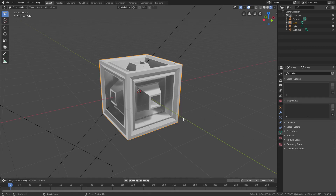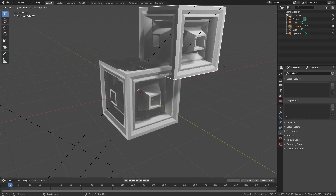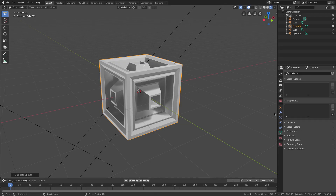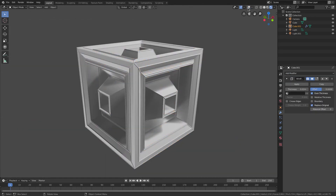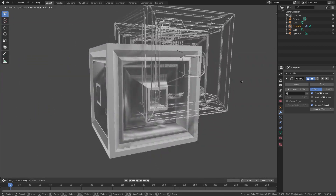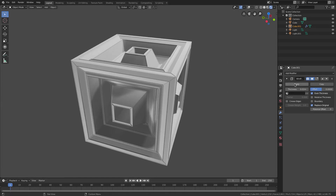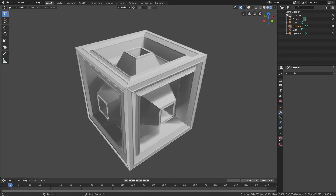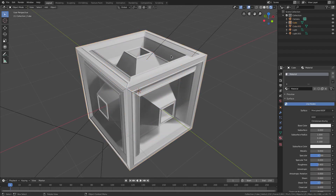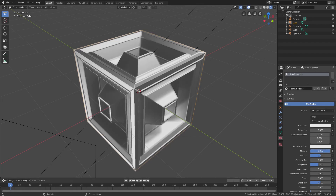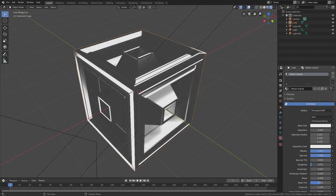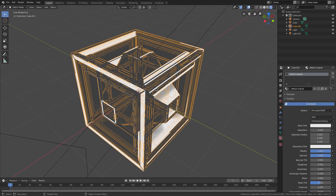With overlays off the cube is pretty evenly lit. Select the cube and go to the Material tab. Before that, hit Shift D to duplicate the cube, right-click to cancel the movement, then go to the Modifiers tab and add a Wireframe modifier. Now we have a nice wireframe of every edge. Hit Apply, then on the original cube create a material called 'Default Original', turn Metallic all the way up, Specular all the way up, and Roughness all the way down for a super sharp reflective look.